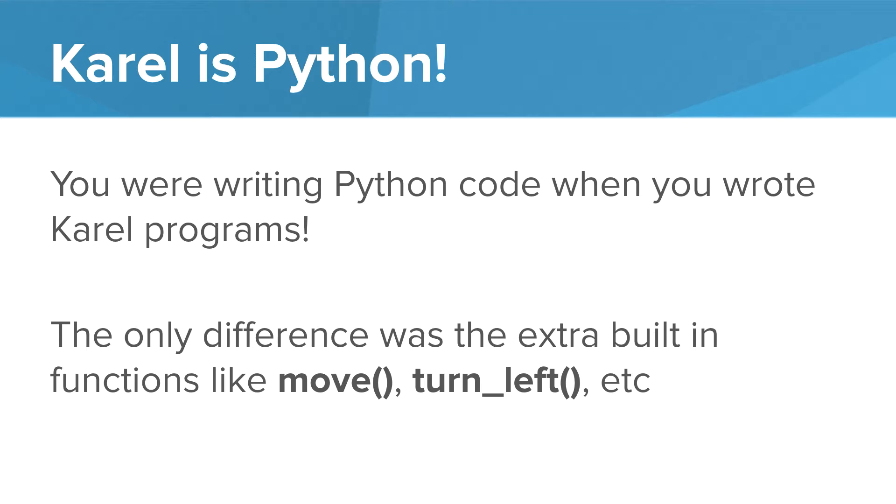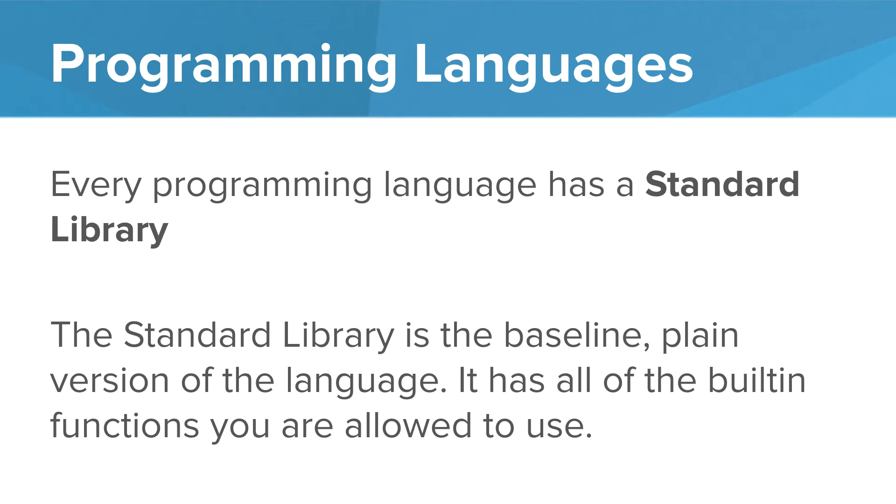Then when we went to Python, we did not have these commands. You can't just type move or turn left because they're not part of the standard Python library. Every programming language has a standard library. Python, JavaScript, Java, C++ all have standard built-in libraries. The standard library is the baseline or plain version of the language. It has all the built-in functions that you're allowed to use.